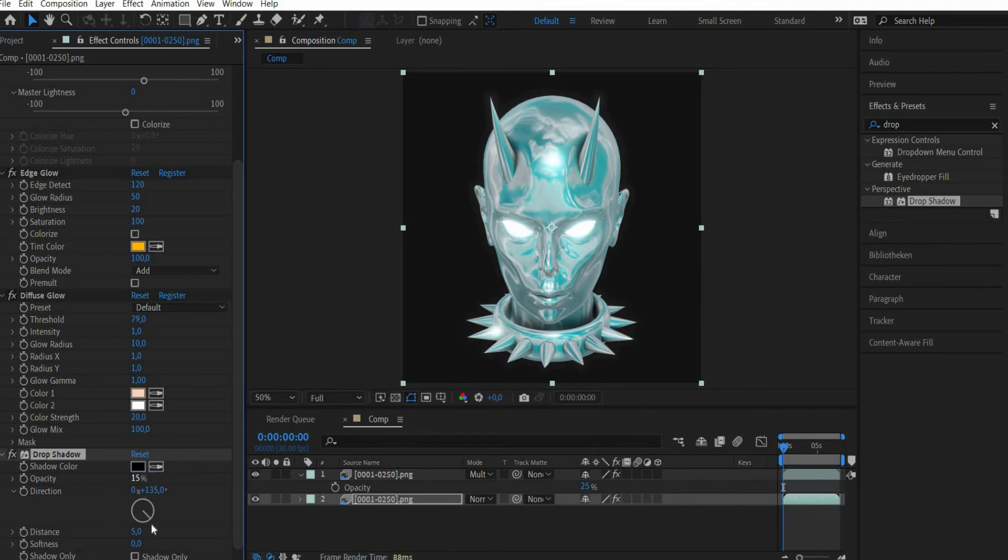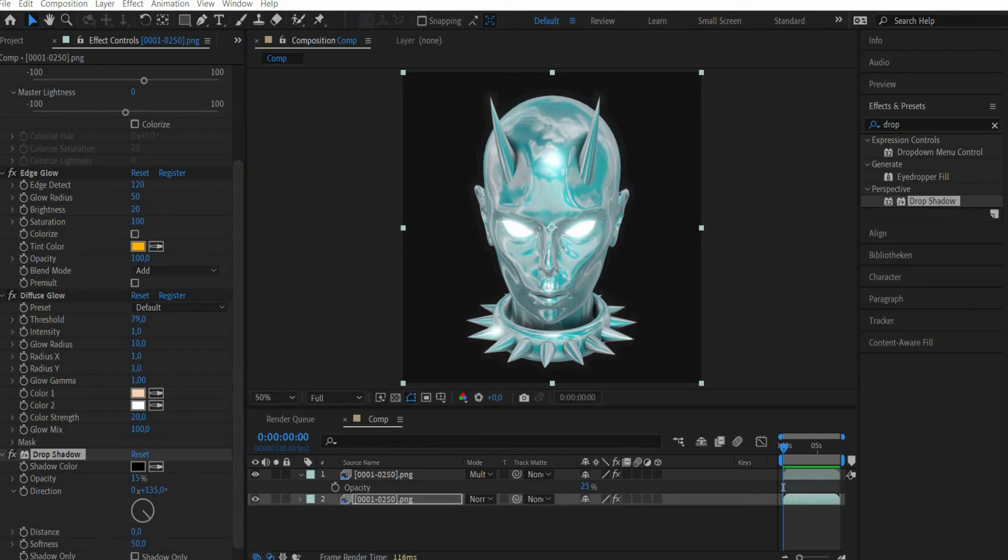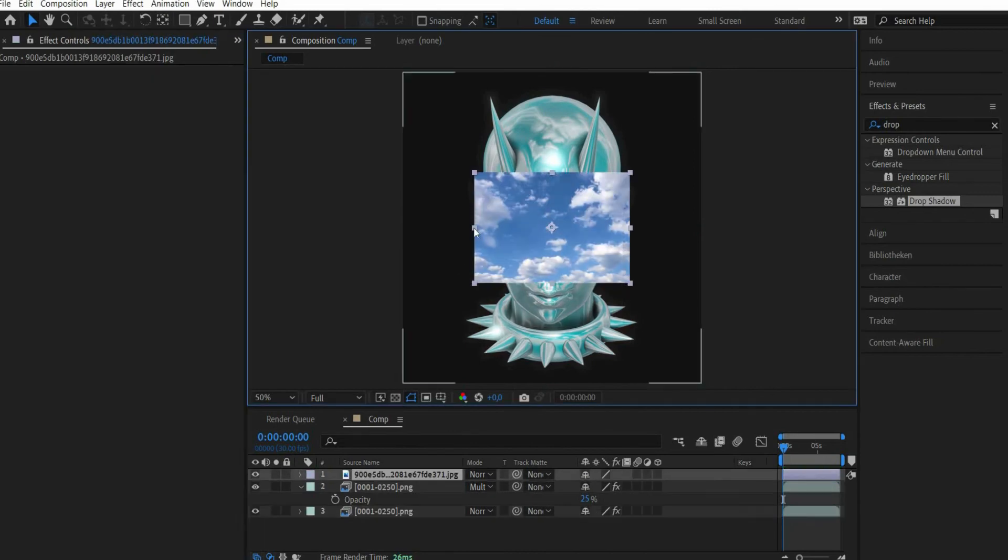To make the shadow lie evenly behind the animation we set distance to 0. Also we increase the range with softness: 50. Now we add a cloud background.